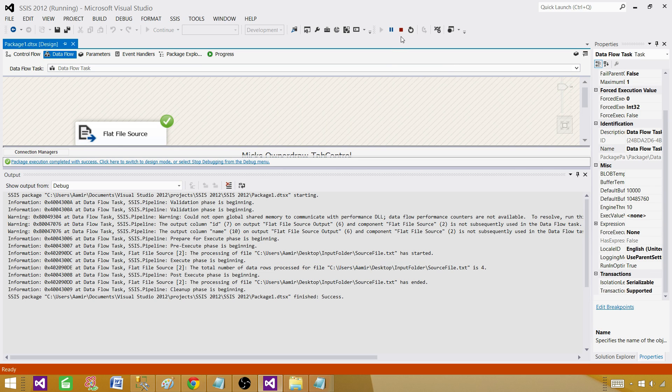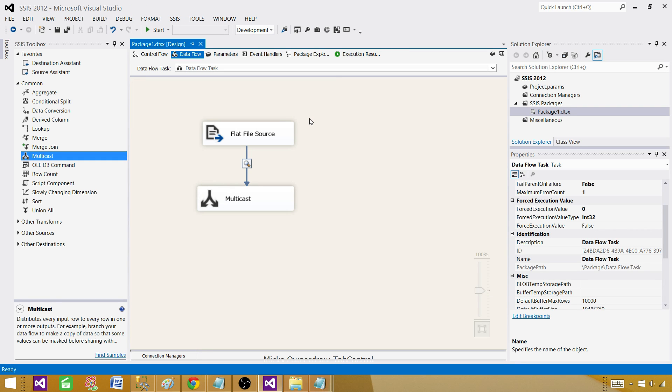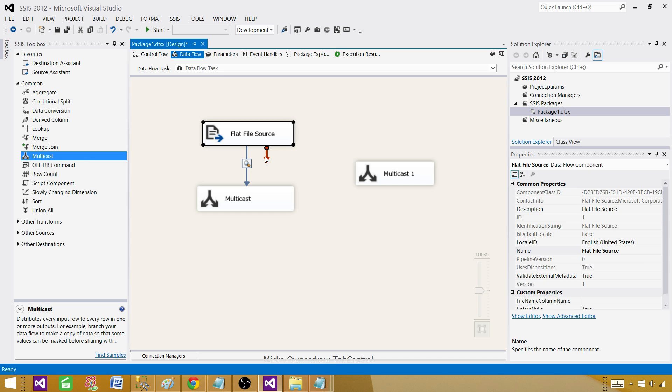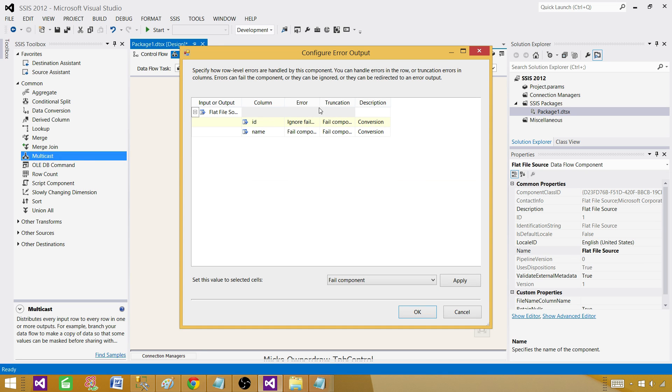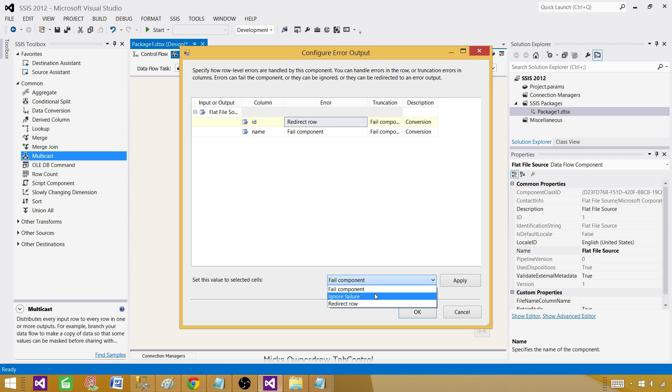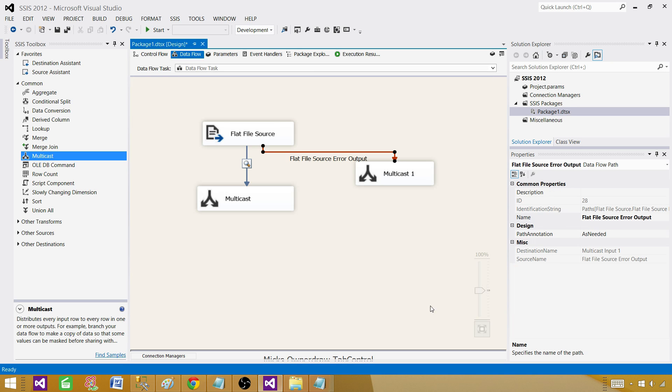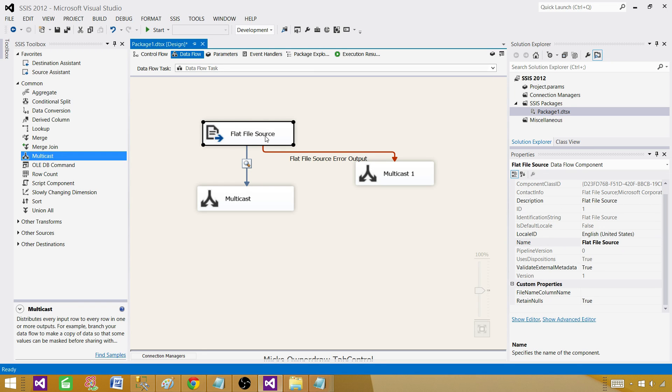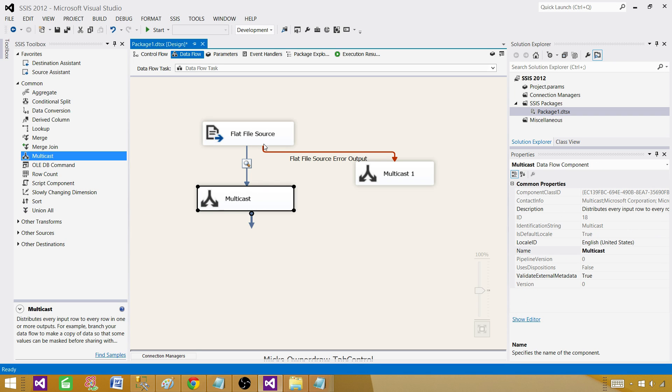Next part our requirement says no. We are not interested in putting null values because that's not correct information. We want to ignore that or redirect that and we don't care about that record at all. Bring the multicast here. This time we will be using error output. Here instead of ignore failure now we will be using redirect row. We will say redirect over here, apply. Now flat file source will read the three records and the two records will flow to the correct multicast and one will be going to the error multicast.